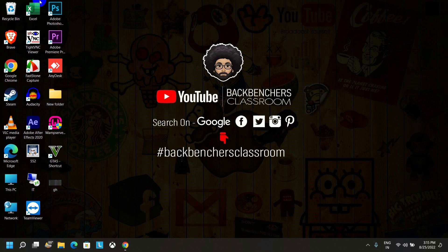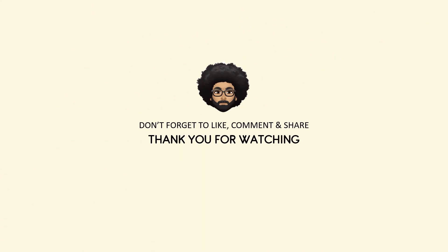Thank you for watching. Don't forget to like, comment, and share. Thank you for watching.